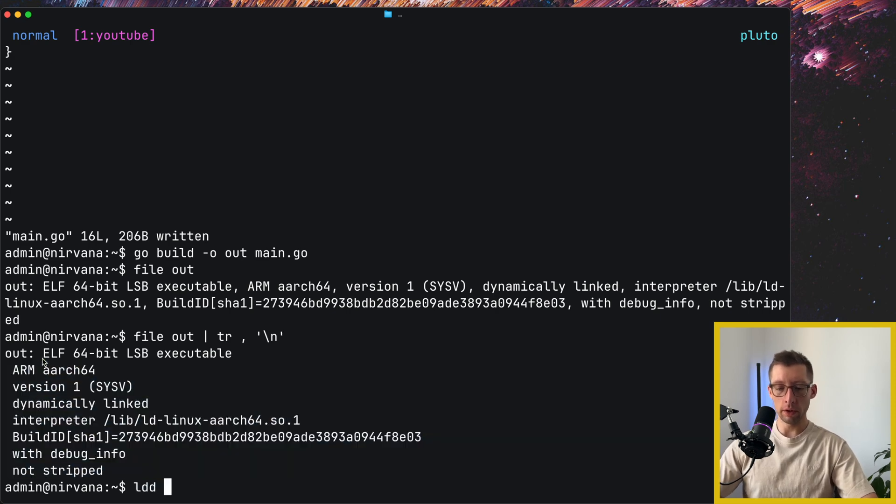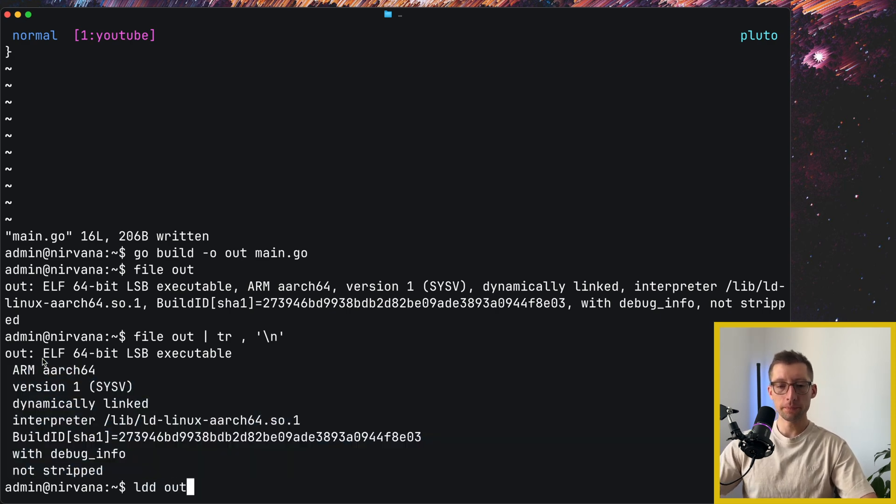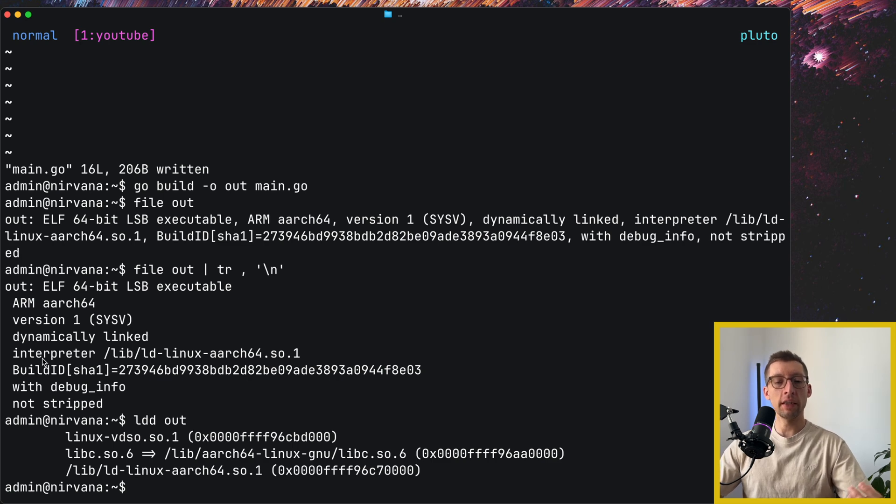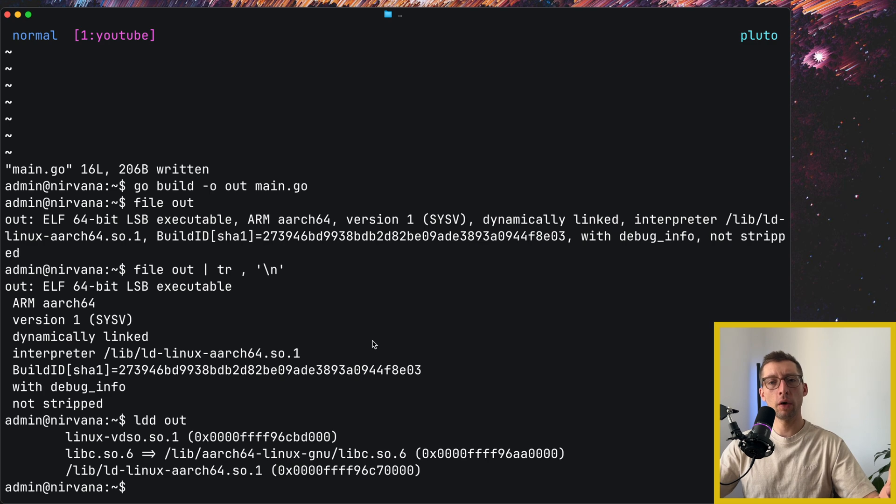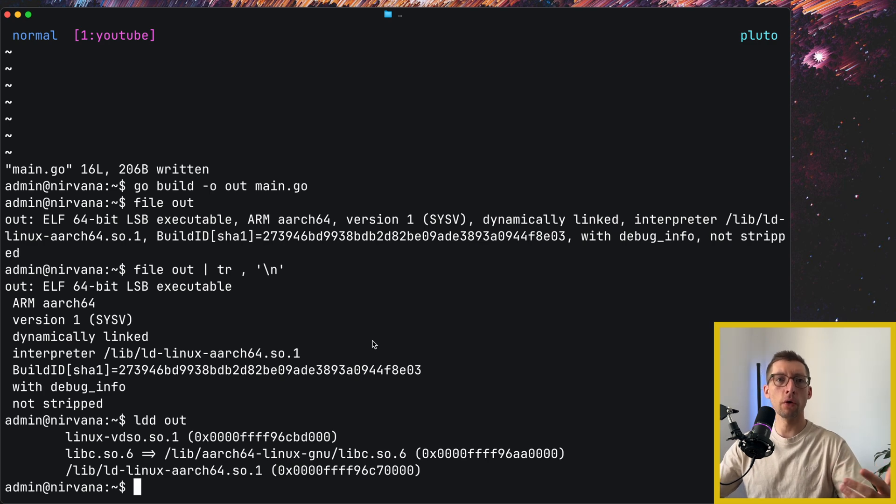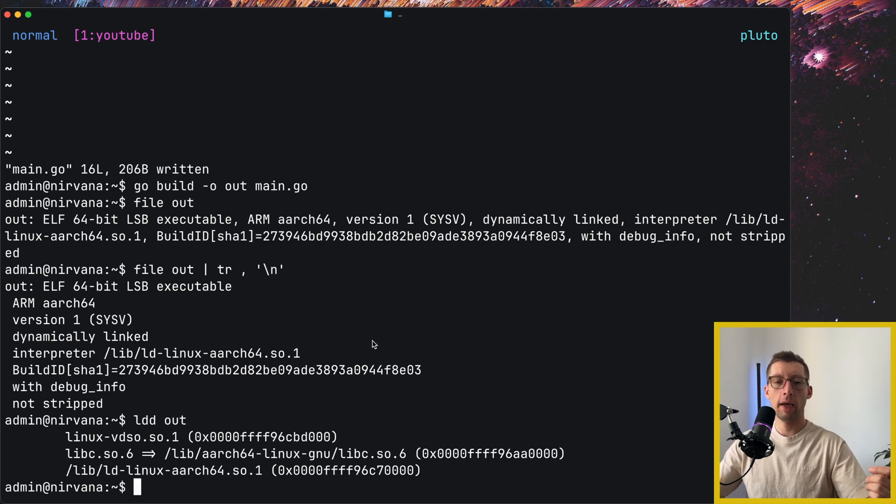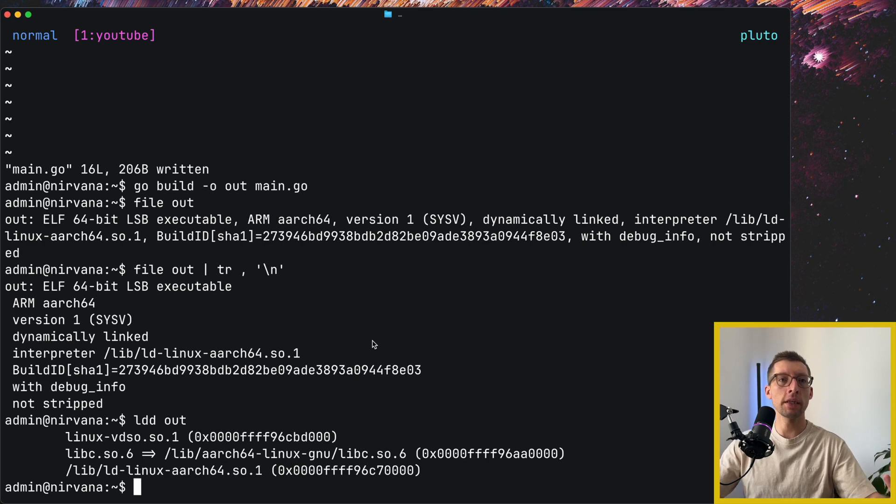Now, what if you do ldd out? Right, now it prints the libraries that this executable depends upon. You probably already know about the mechanism called CGo to call C code from Go, and it's actually used in a few places in standard library itself.